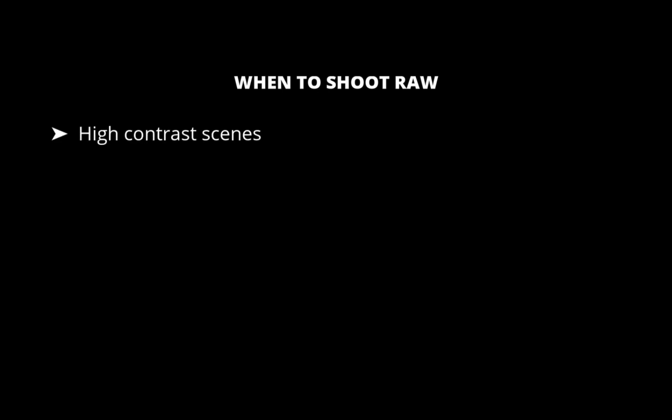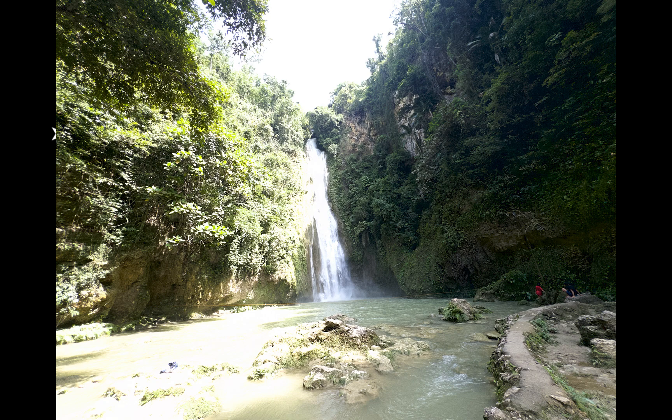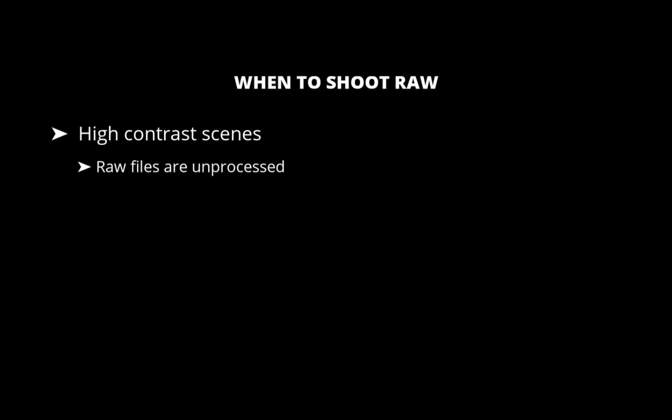But first, let's quickly cover when you should shoot raw. The first situation is high contrast scenes, things like sunsets, backlit subjects, or landscapes with deep shadows. Raw files are unprocessed and contain far more data than JPEG, so they allow for recovering more detail in bright highlights and dark shadows.